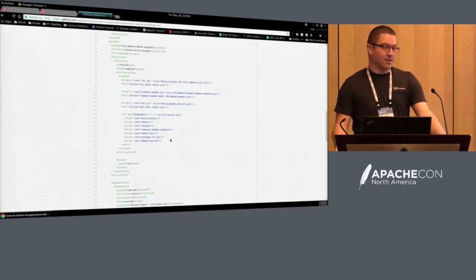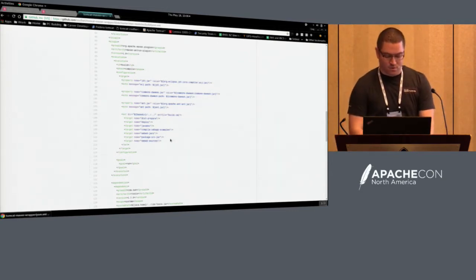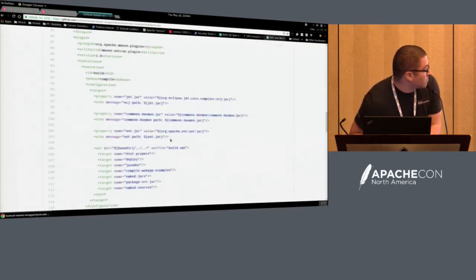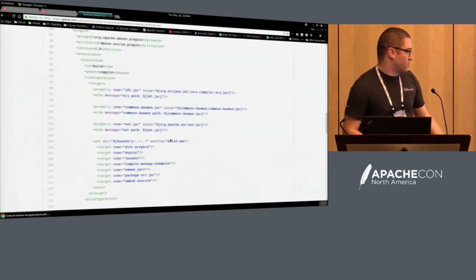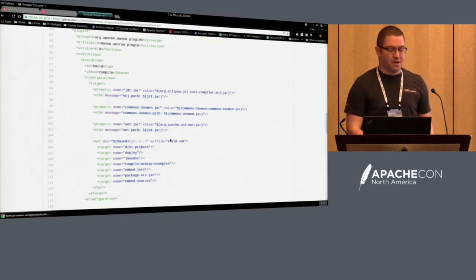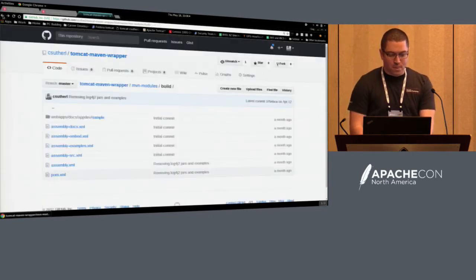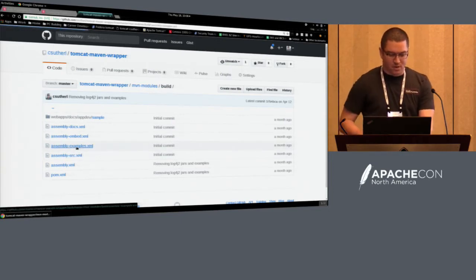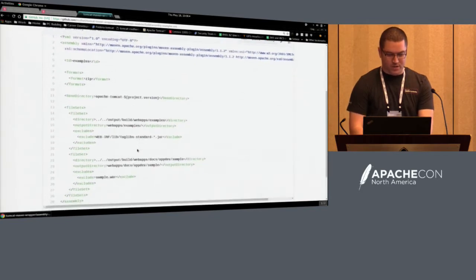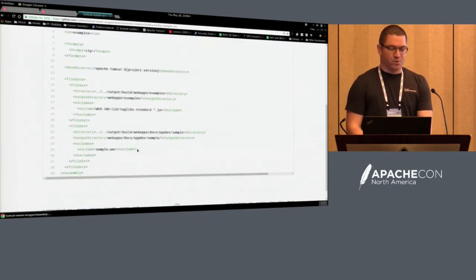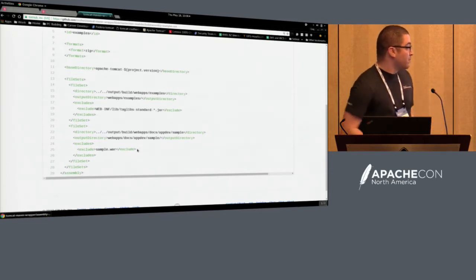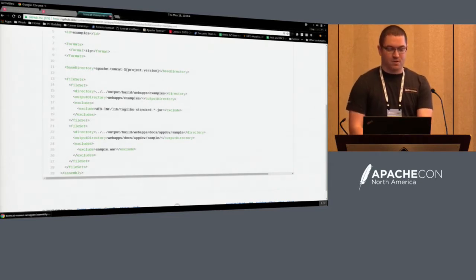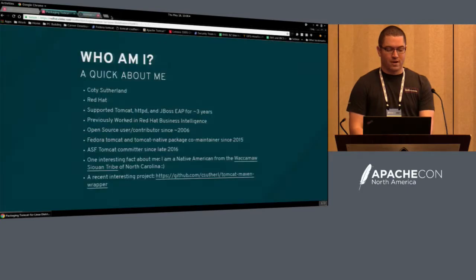That decoupled me from having to maintain my own Maven stuff. Now if any of the targets change, I can just change it right there. I build the package sources, the embedded jars, compile the web apps, all that stuff. Some of the assemblies package stuff differently — we don't ship the examples in the JWS distribution. We ship those out and package them separately in a zip, and QA uses that zip for testing.